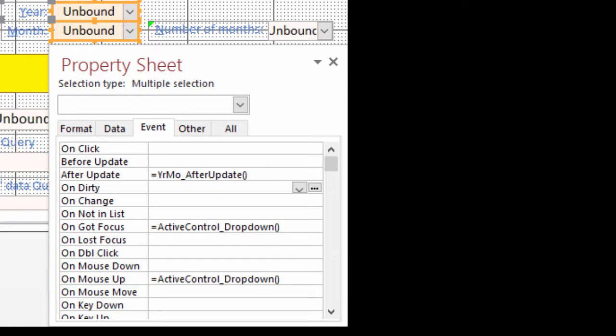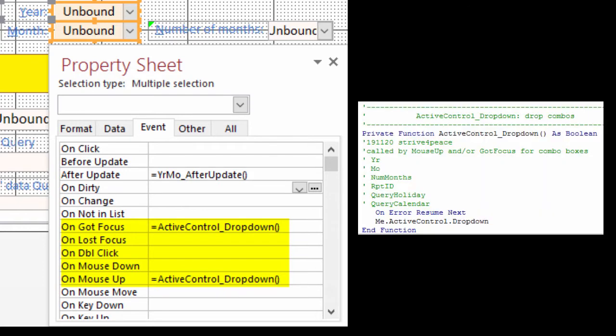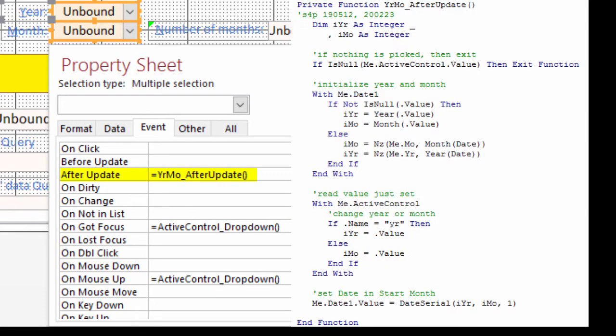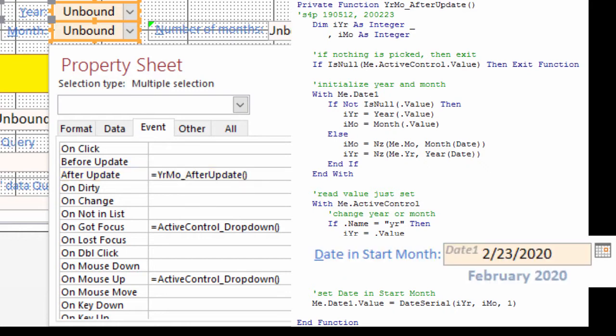On the Events tab of the property sheet, the behavior of both is the same. On GotFocus and MouseUp, the list is automatically dropped by a function that drops the list of the active control. Both controls have the same AfterUpdate event as well. This function reads code from the value just sent, and changes the value for the calendar date.